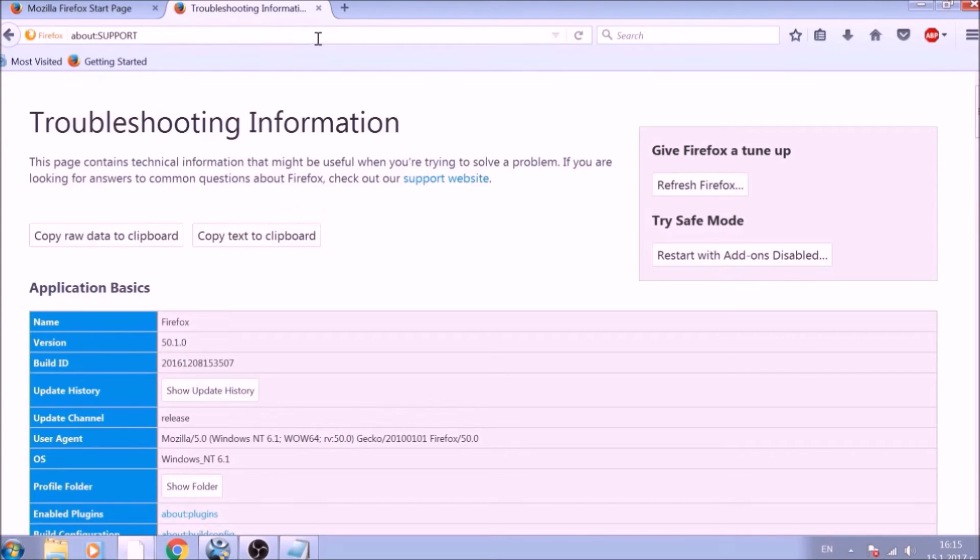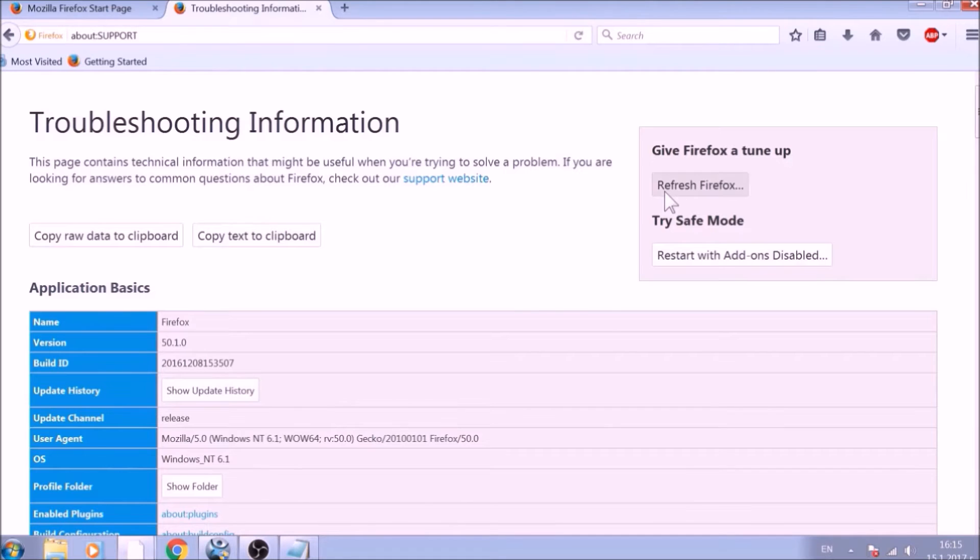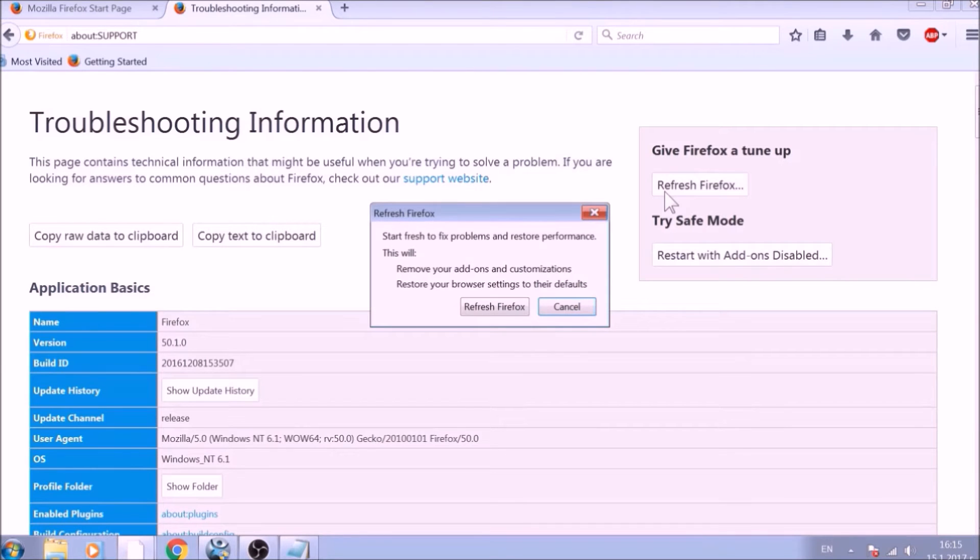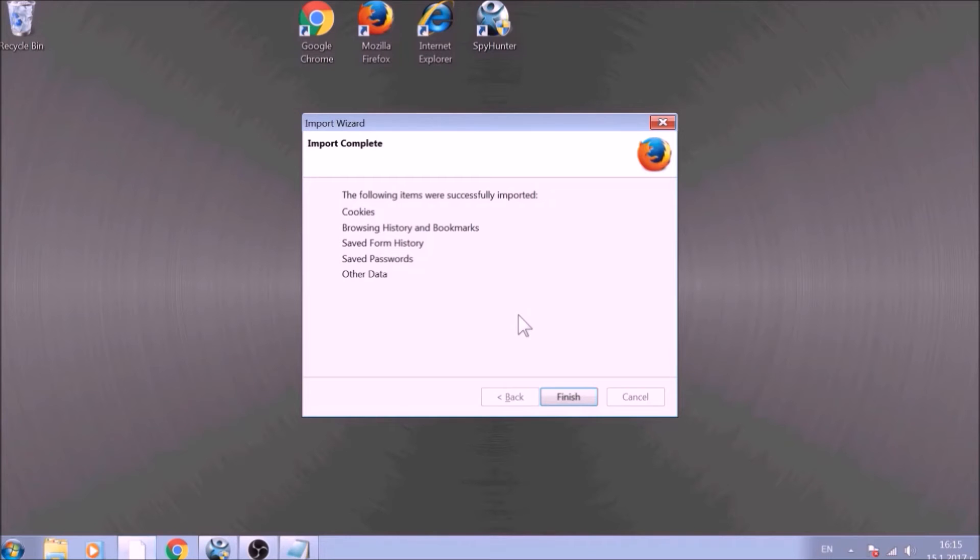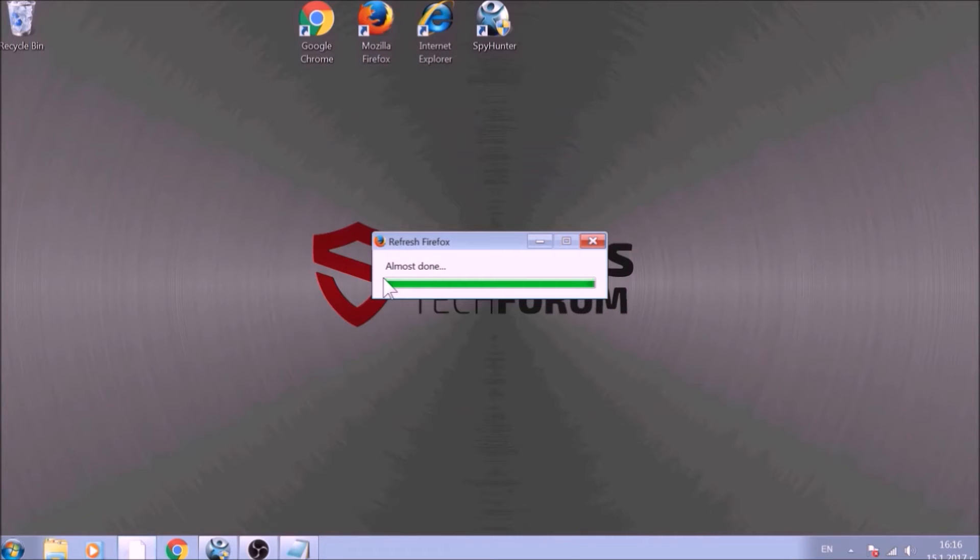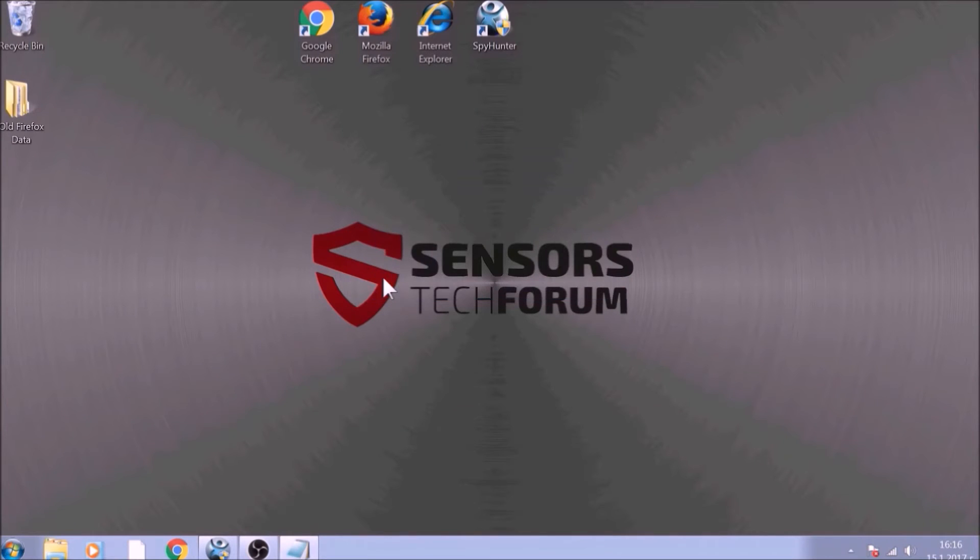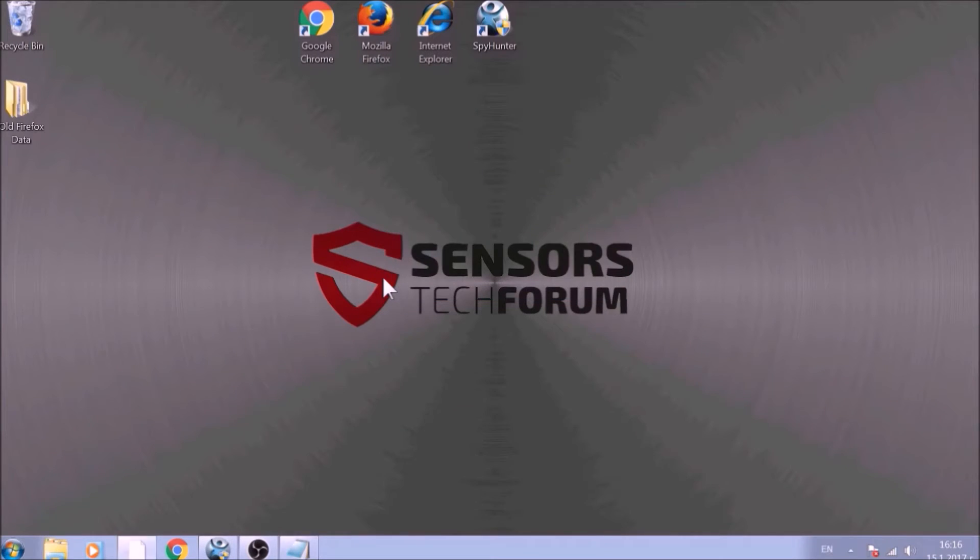On the support page, you will see a Refresh Firefox button. Click it. After this, Firefox will begin the refreshing process, and after you click Finish, your old data, like bookmarks and others, will be saved in a folder on your desktop called Old Firefox Data.